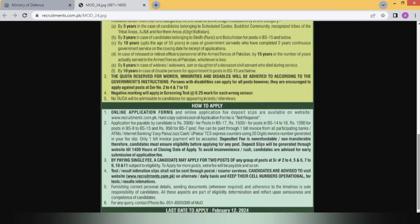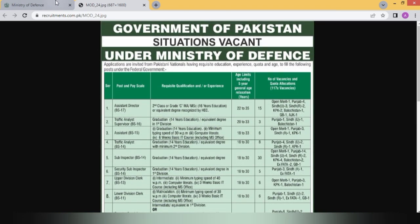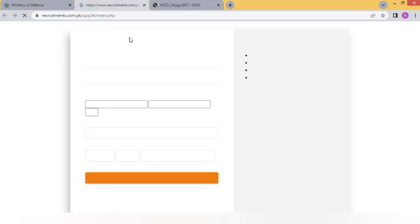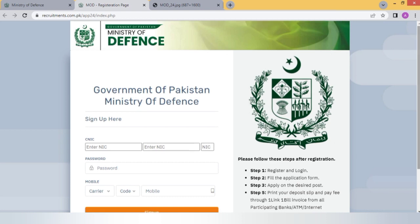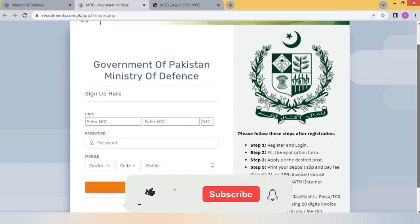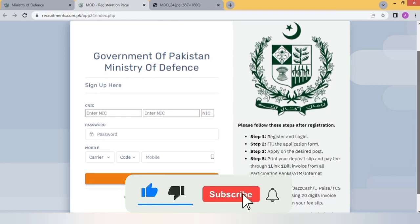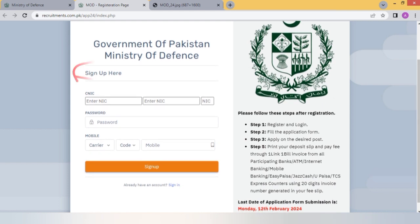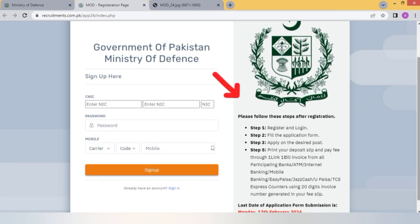अब हम देखते हैं कि apply कहाँ से करेंगे। पिछले tab पर जाएंगे जहाँ online application form का option है। इसे क्लिक करने पर online application form आ जाएगा। जिसने पहले से registration करवाई है वो login करेगा, और जिसने नहीं करवाई वो sign up here पर क्लिक करेगा। Register करने के लिए CNEC number, passport, SIM card की जानकारी, code, और mobile number देकर sign up कर देंगे।